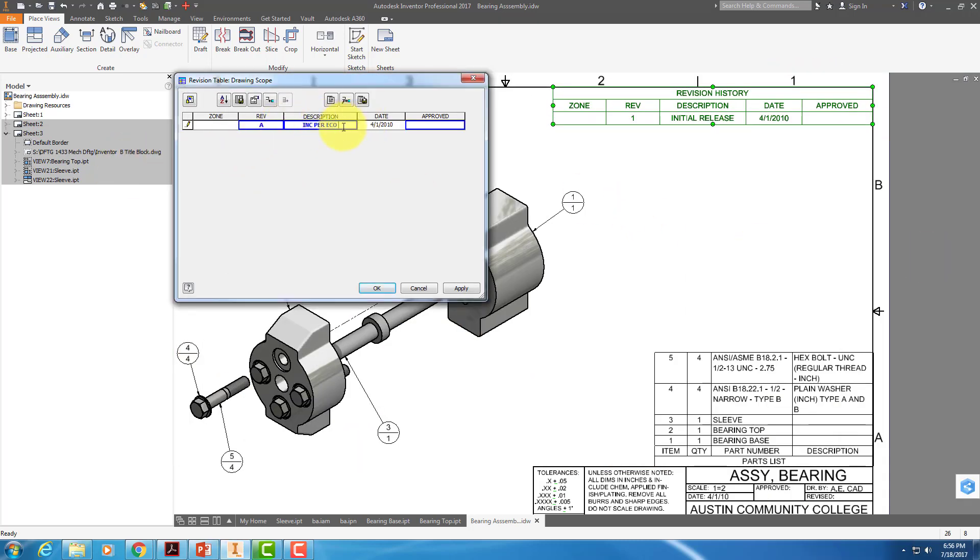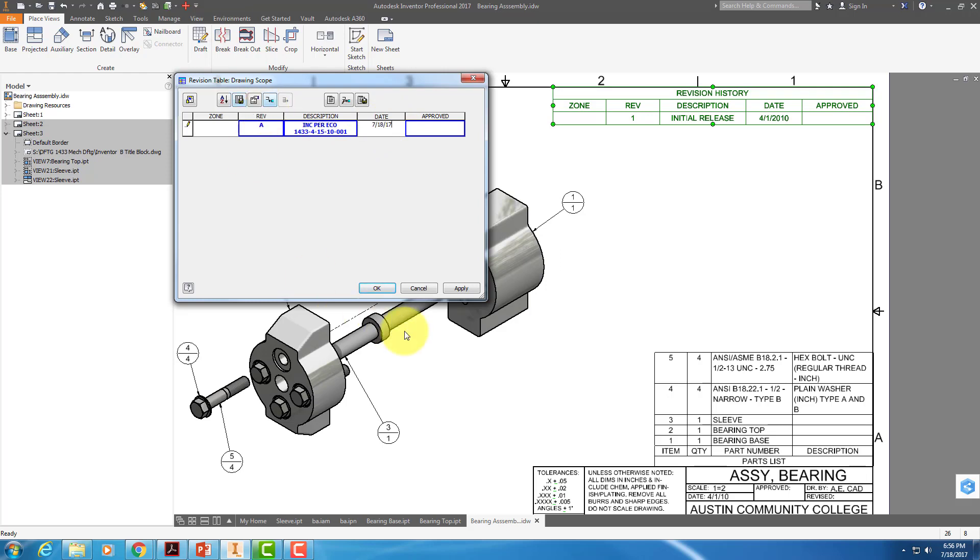Every ECO will have its own particular number. The date of incorporation is today's date, so 7, 18, 17, and apply.